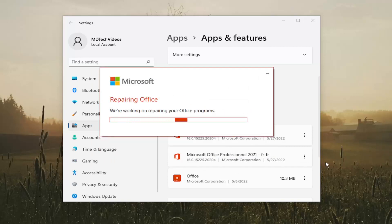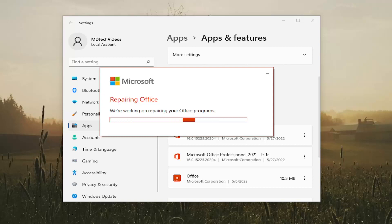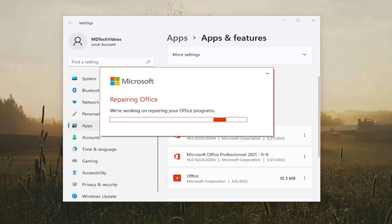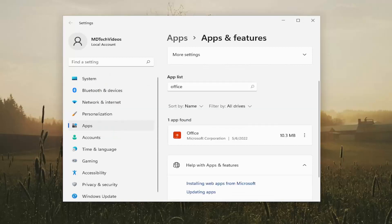Give it a couple of minutes to run here, and we'll see you then.